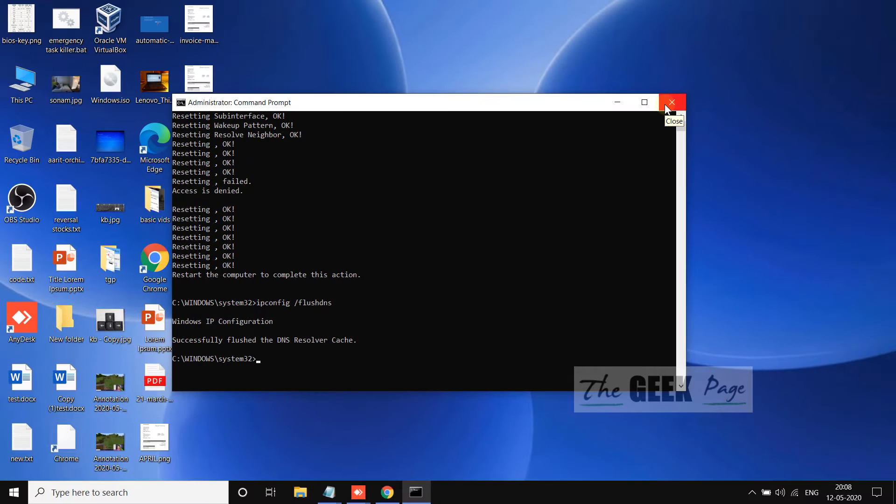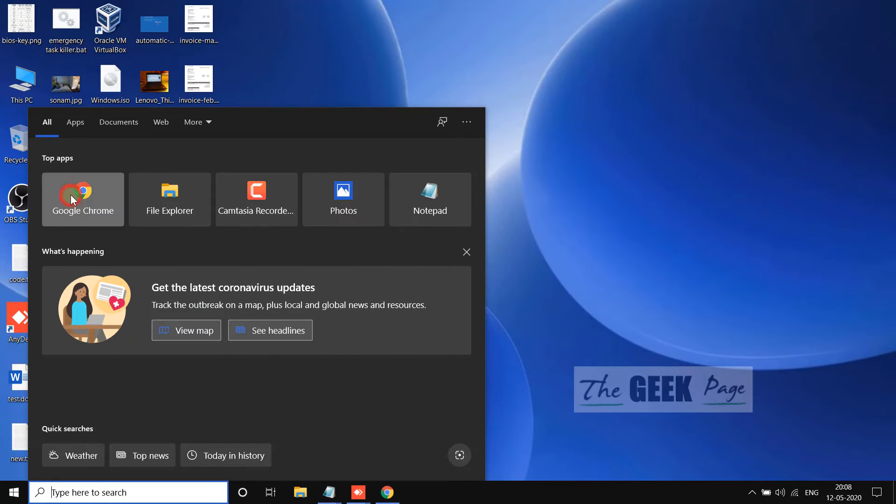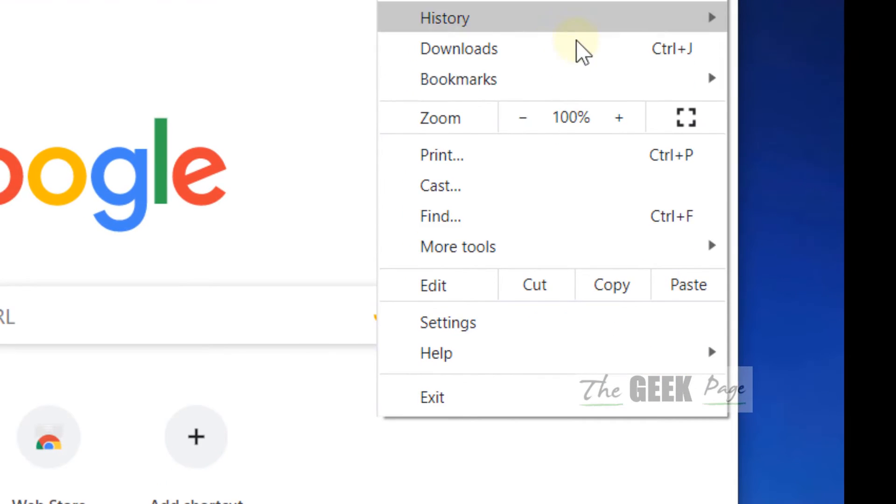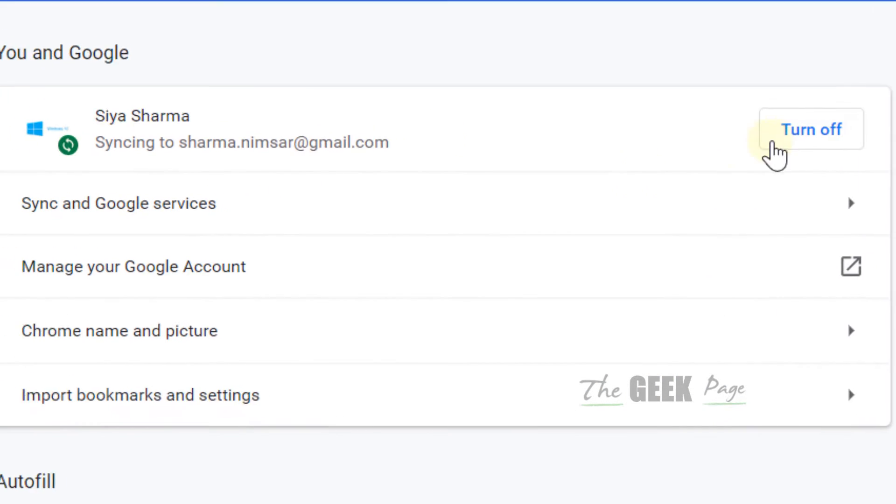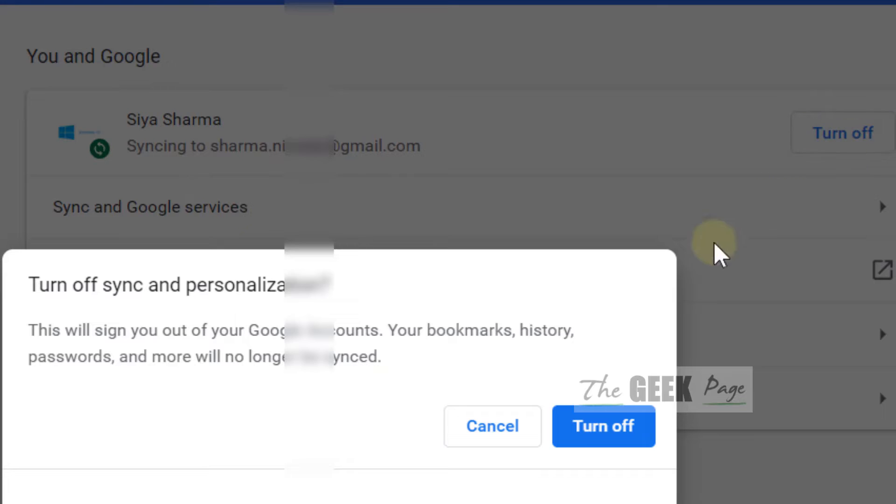If it doesn't fix your problem, there's one more method most people use. Click on these three vertical dots, go to Settings, and if your syncing is on, turn it off. Most of the time, turning off syncing helps.